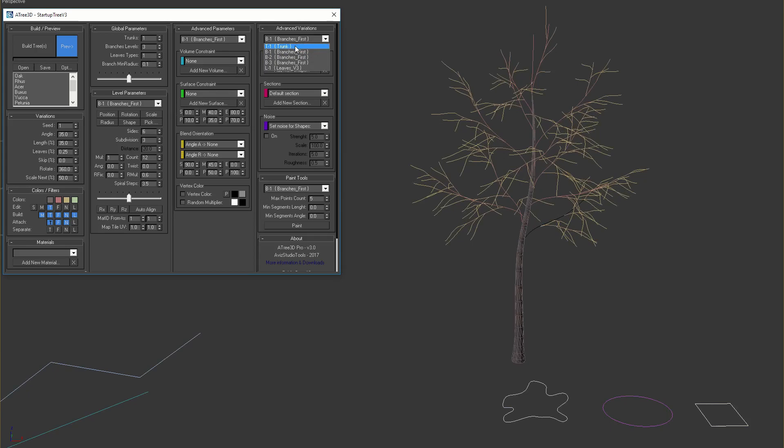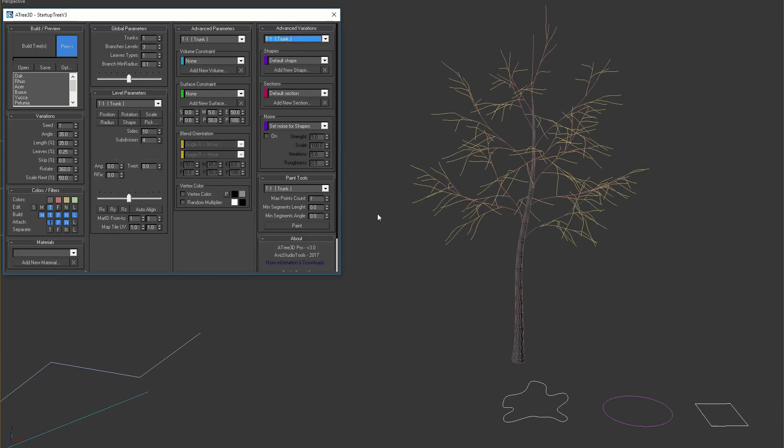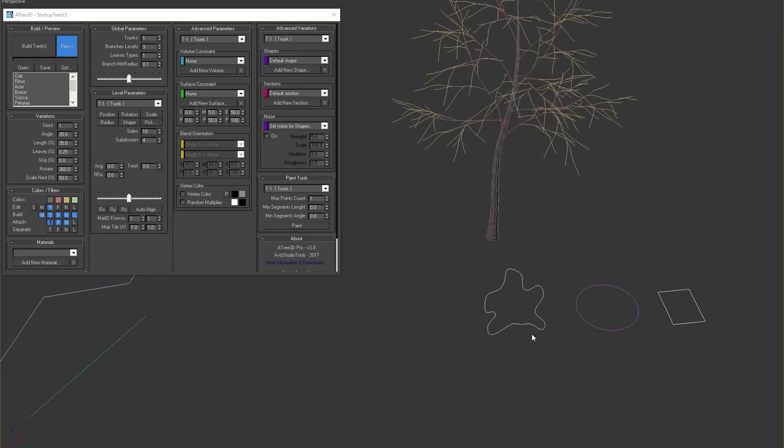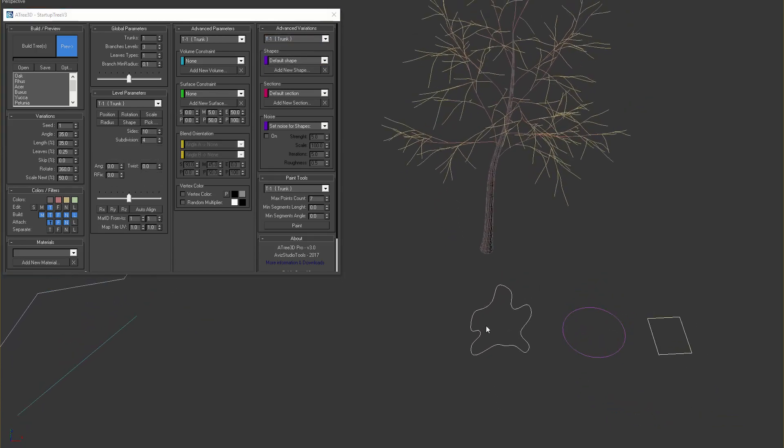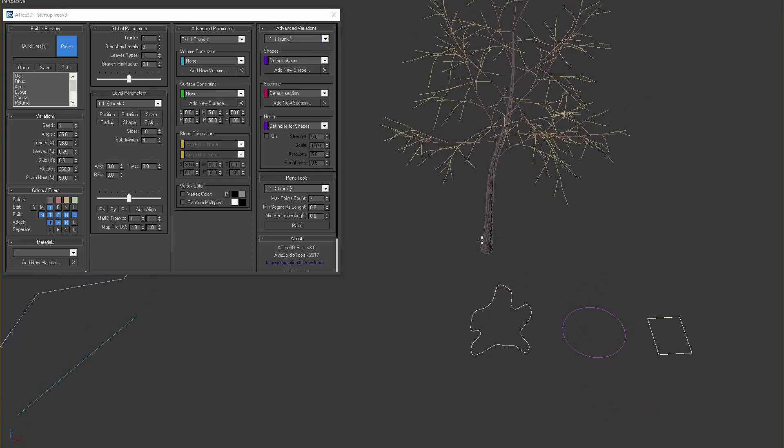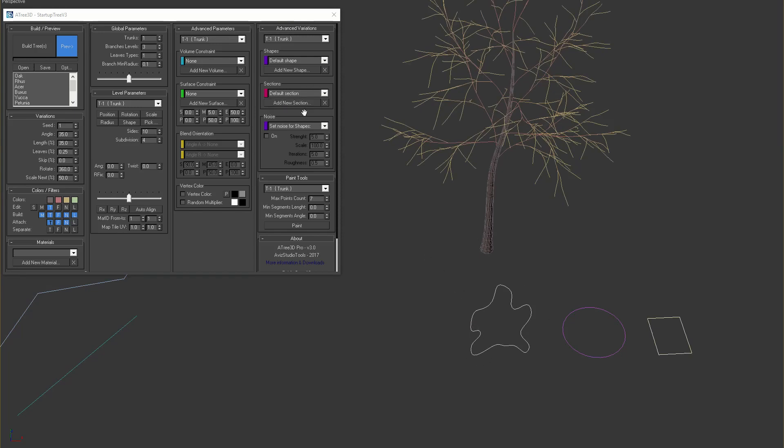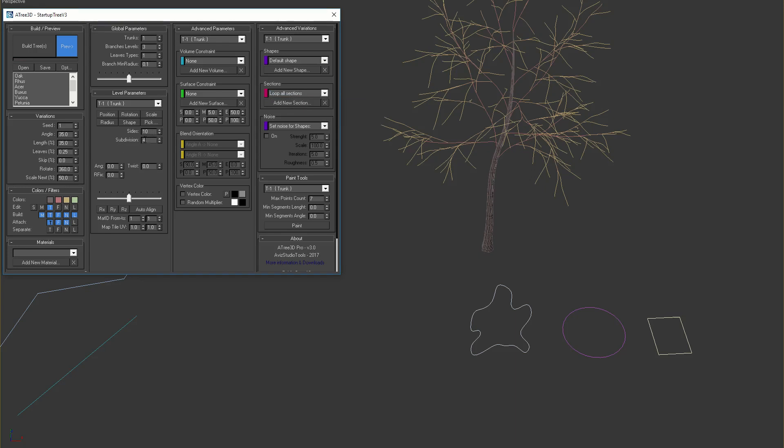Let's continue with sections parameters. Here we can select different sections for the trunks and for the branches. If I add this complex shape in the dialog and select from the drop down the second option, the tool will use for the section of the trunk only the last picked shape. I'll set the sides of the trunk to 24 and scale up the radius, so that we can see the result better.